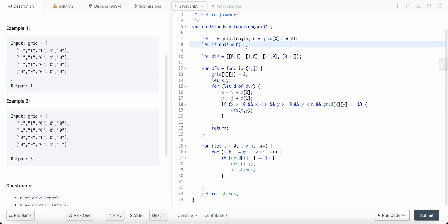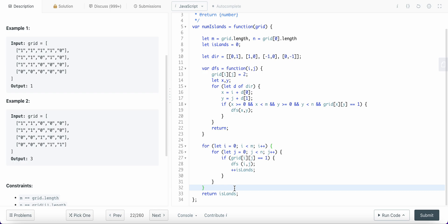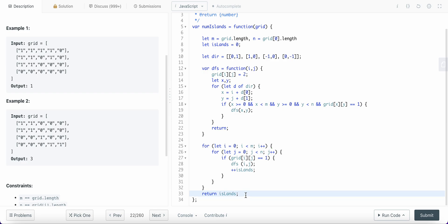We are not using any extra spaces anywhere, so it's O(1) space, and the time complexity is O(m times n). Let me know in the comments if you found a more optimal solution, or if you think the time complexity is different. Until then, have a great day!